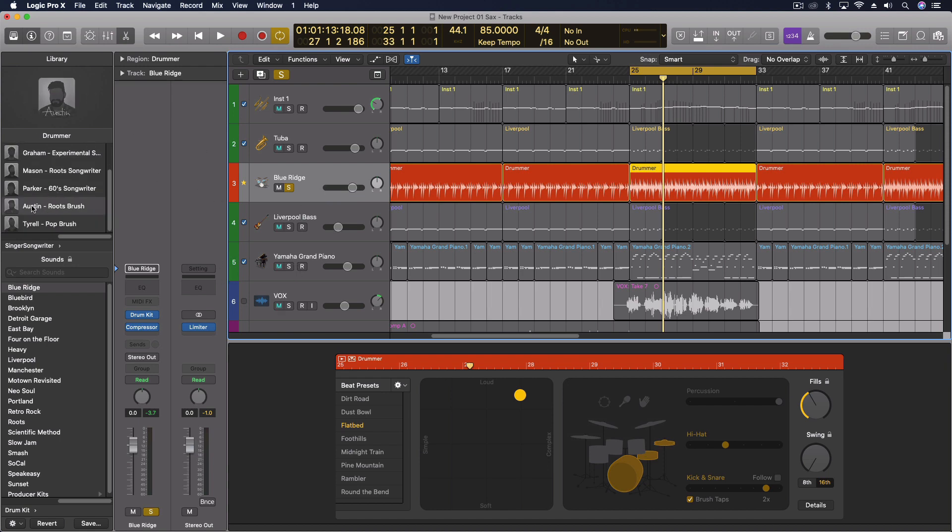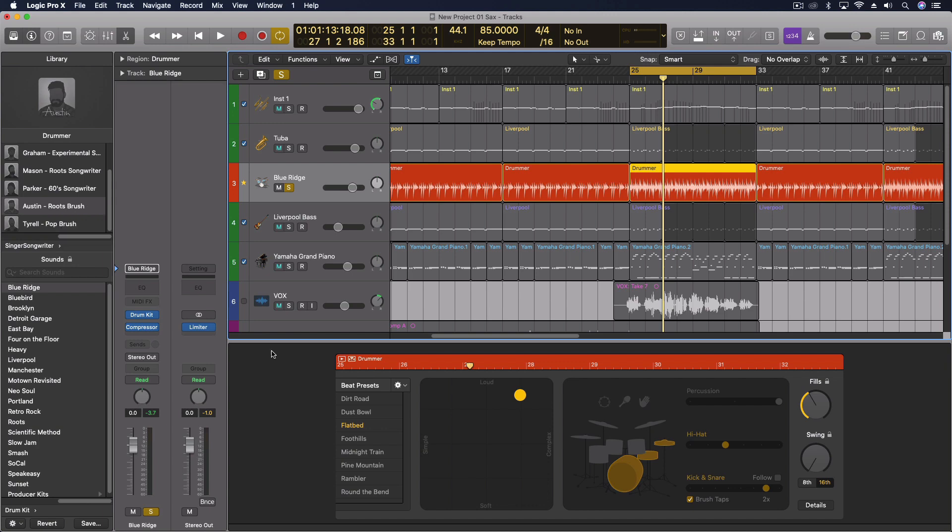For the overall thing, we're using Austin, which is the roots brush, using the flatbed beat preset. I've changed a little bit. We're using the brush taps for sure, but I'm doing the double time. That was really where it started. It may be that that's not where I want to end it with this though.